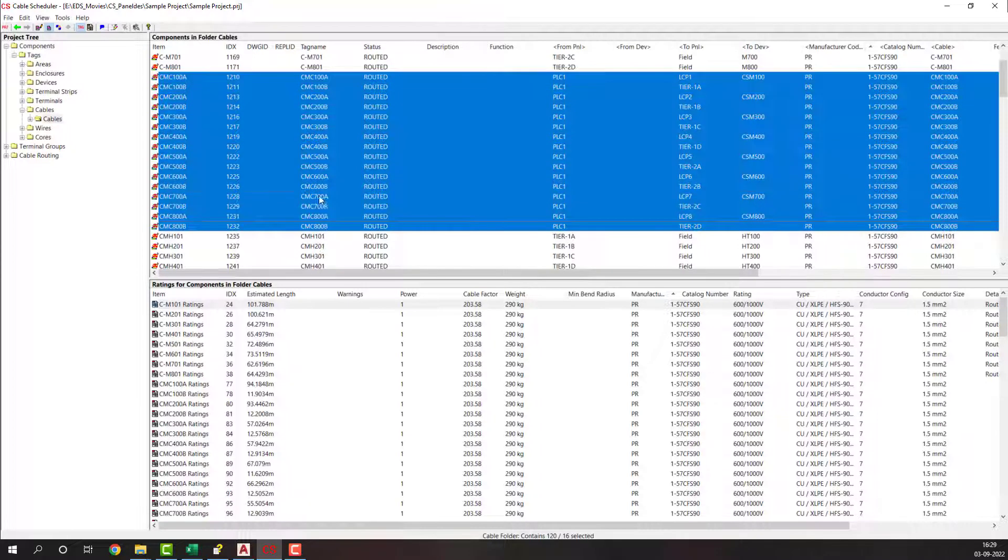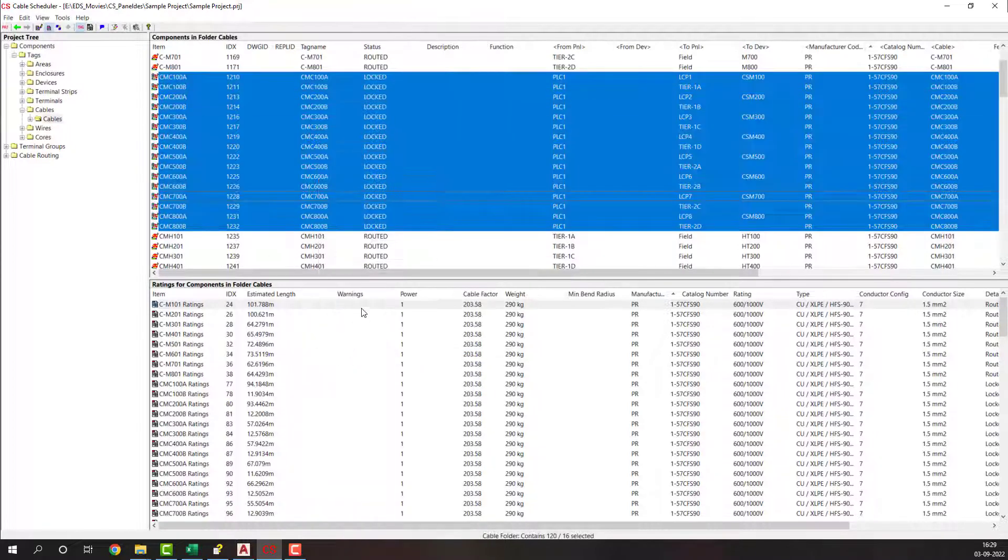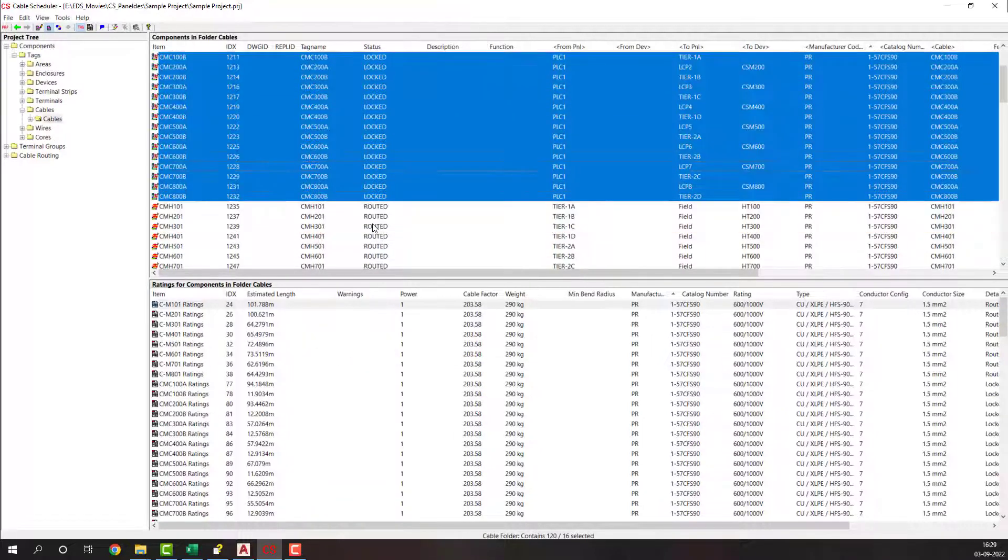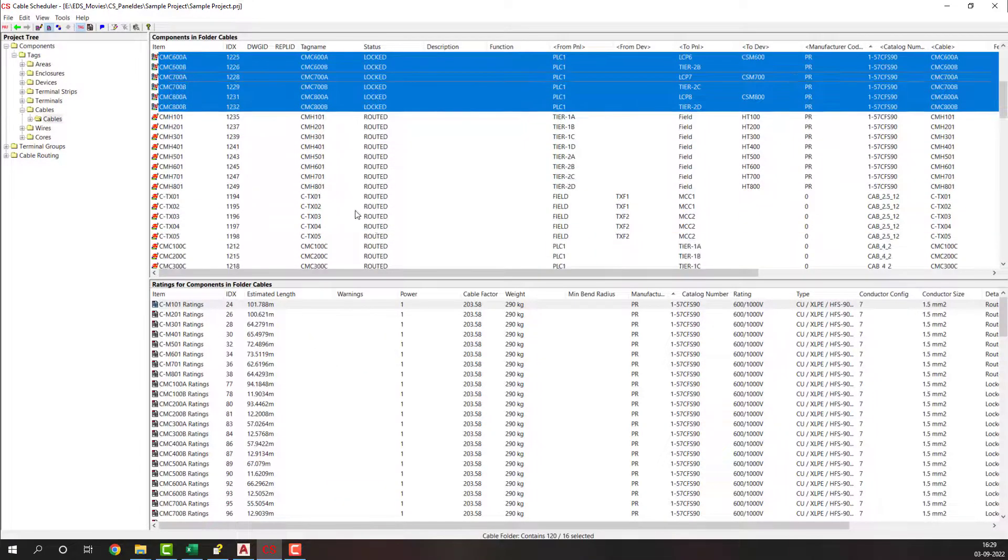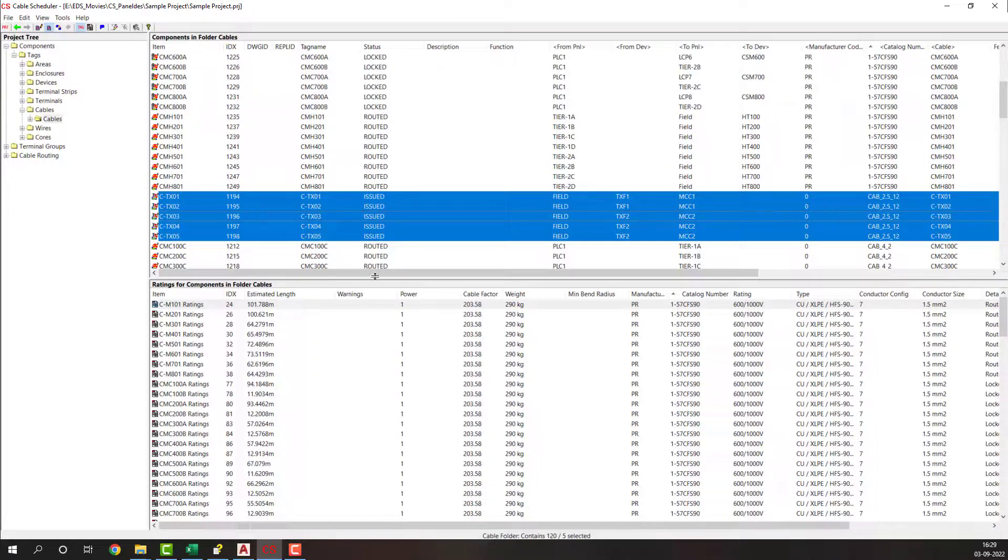Once pulled on-site, you can mark as pulled and add or import installation details such as install and test dates, contractor information, and so on.